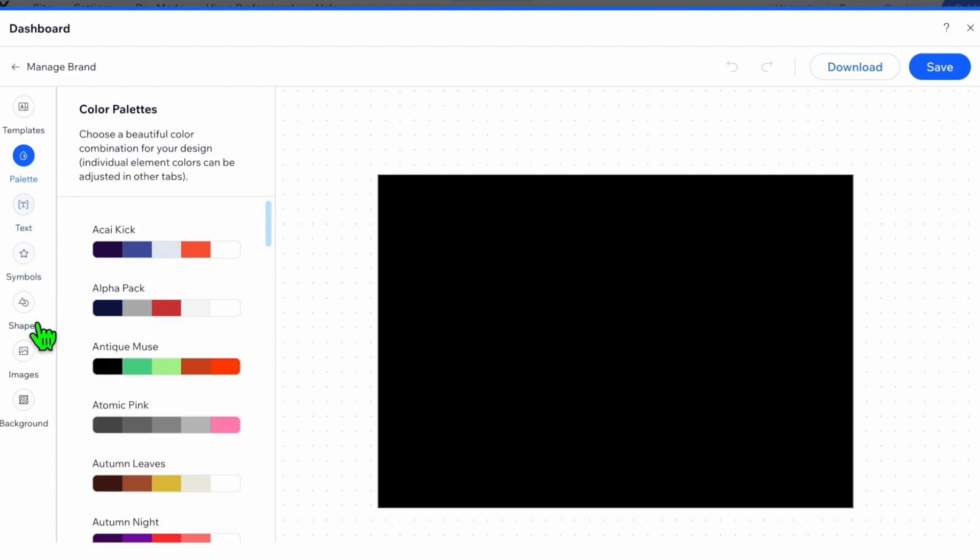Here it will create many sample logos for you. If you like any one of them, hover over it and click on Customize. On the left-hand side you can make your own changes.